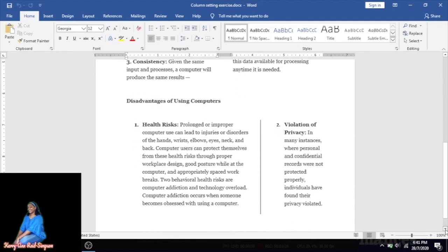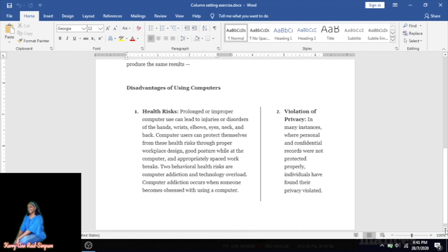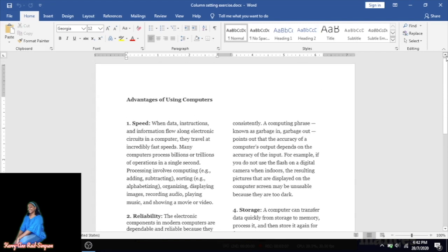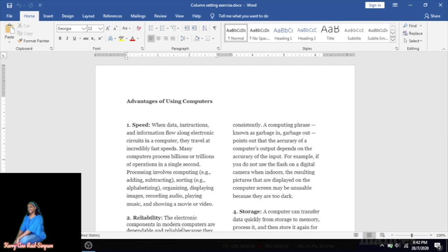Scrolling down, for the 'Disadvantages of Using Computers' section, a right column setting was used. You'll notice the left side is heavier — wider — than the right side, and it also has a line between the columns. I will show you how to use the different column setting styles and how to add a line between. This is the document we're going to be creating, so first you need to open a Microsoft Word document.